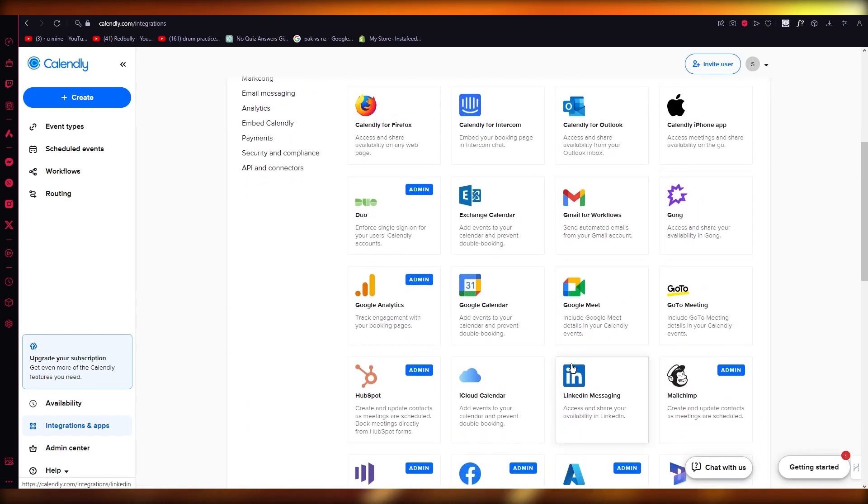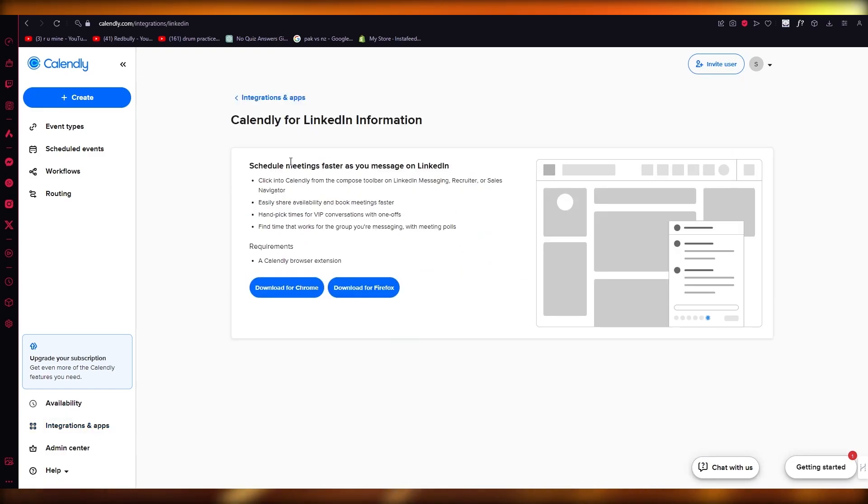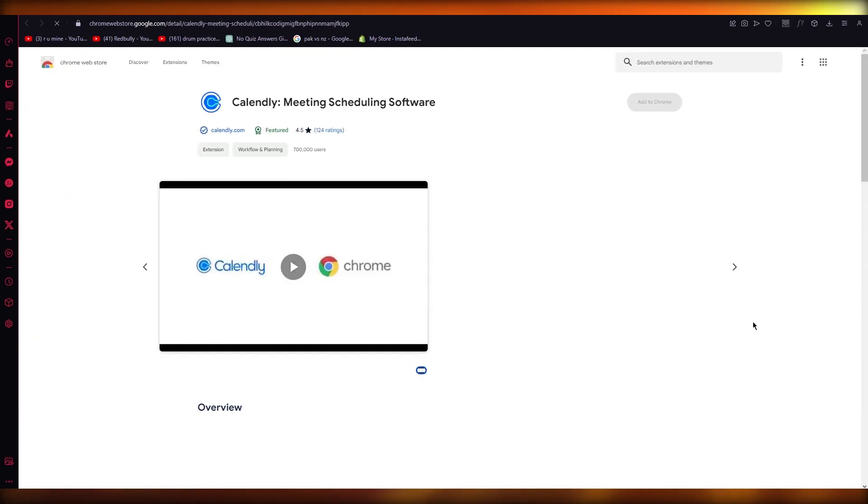So you're going to scroll down and there you go, LinkedIn messaging. So Calendly for LinkedIn information, you're going to click on download for Chrome.